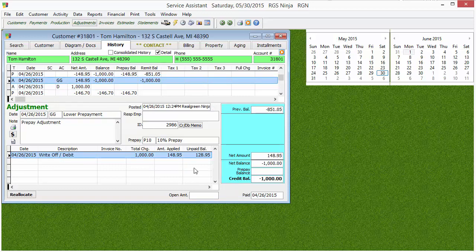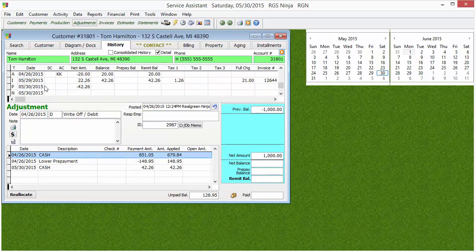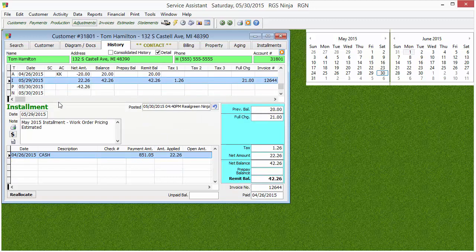Please don't ever use those double repeating character codes. I always stress it every time I talk about adjustments because I really want to make sure you don't use those. I stands for installment charge. If the customer is set up for an installment plan, when it posts the installment charge — either the system does it automatically or you do it manually — the entry will show up as an I.